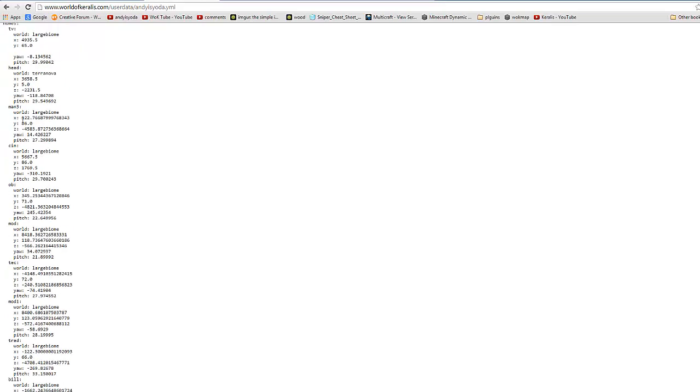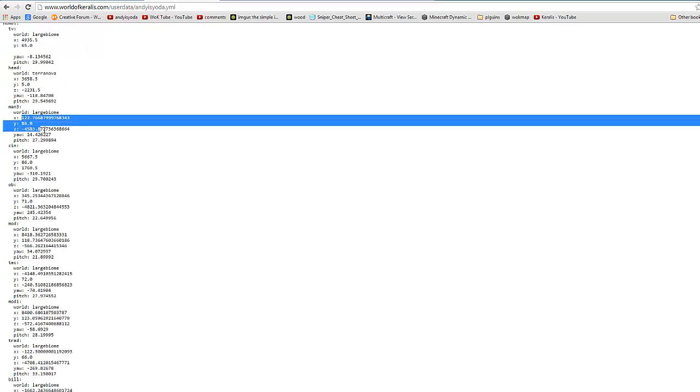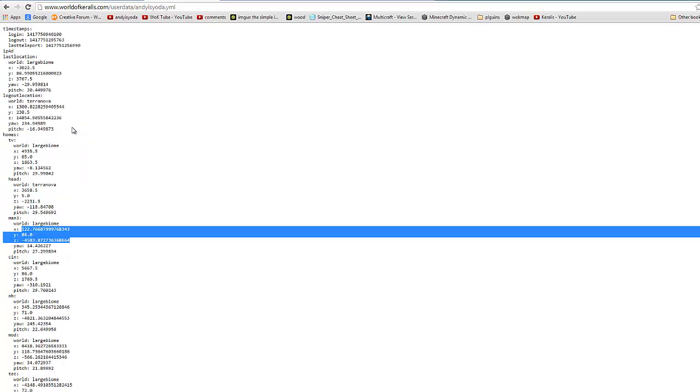And then you would have to go through the X, Y's and Z's and type them all out. But I've got a way of speeding that up.